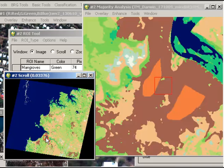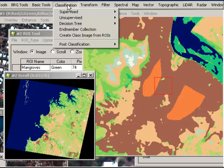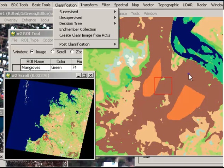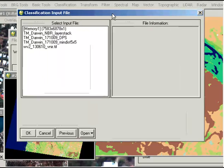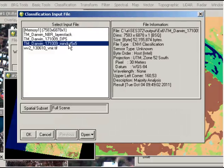The next step we need to do is run the accuracy assessment. So we go Classification, Post Classification, and look at Confusion Matrix using Ground Truth ROIs. It's not necessarily meaning ground truth as in you were there, which is an option, but for us that's what we've used with the high resolution reference image. The classification input file is the minimum distance classification.